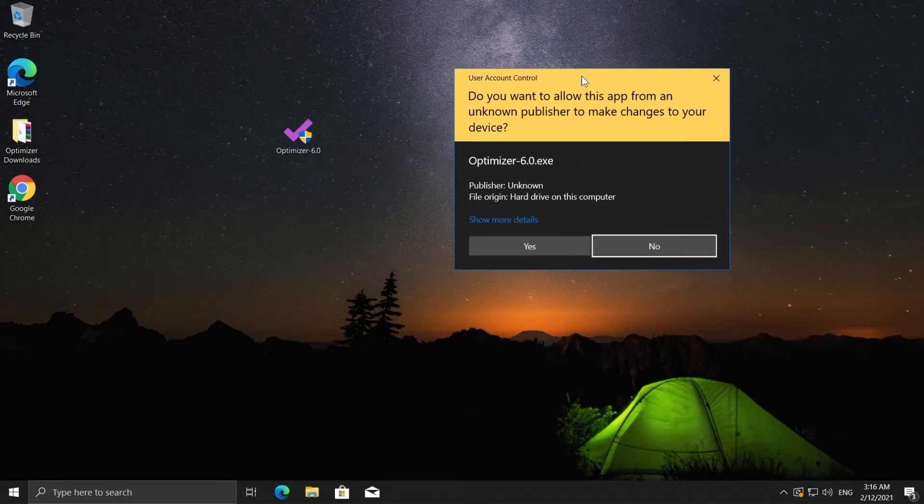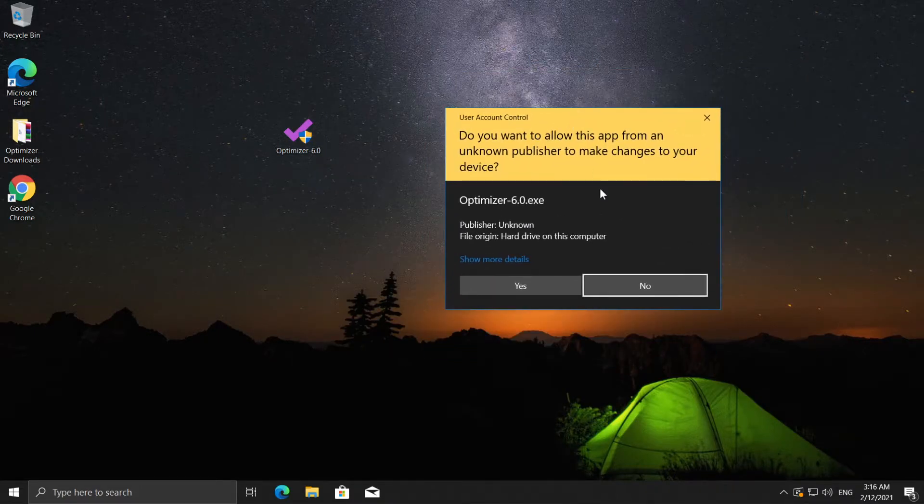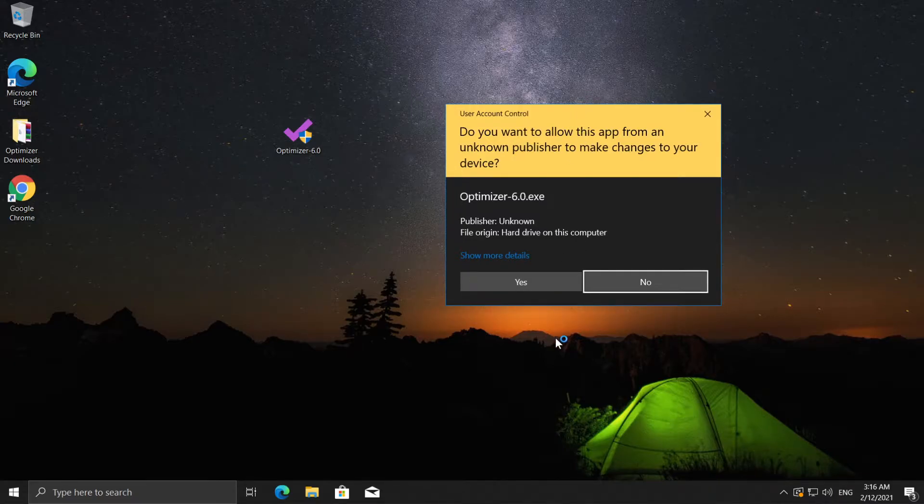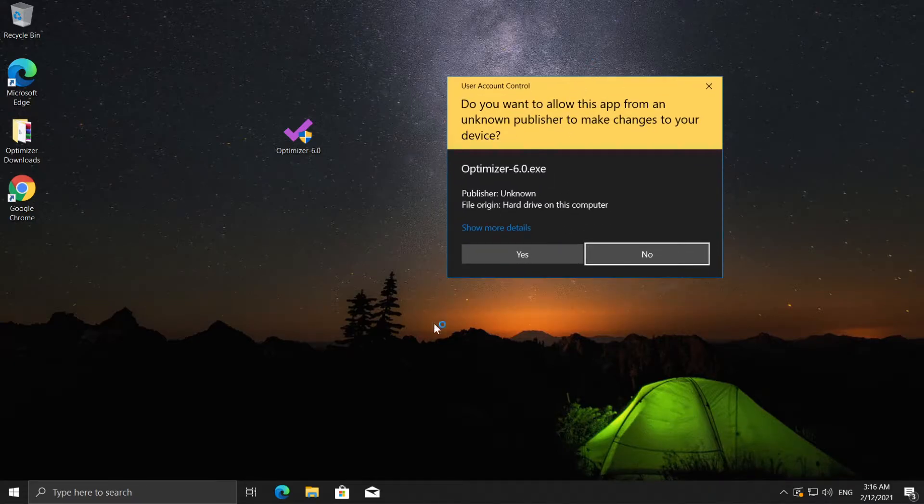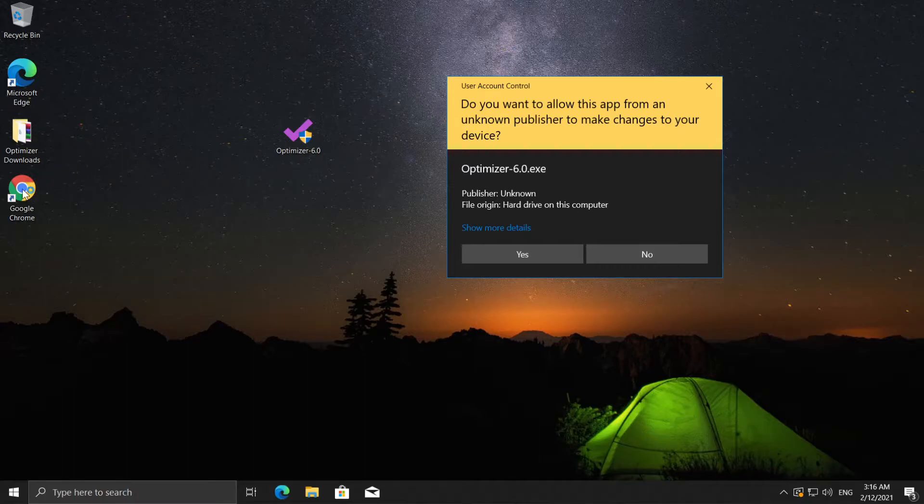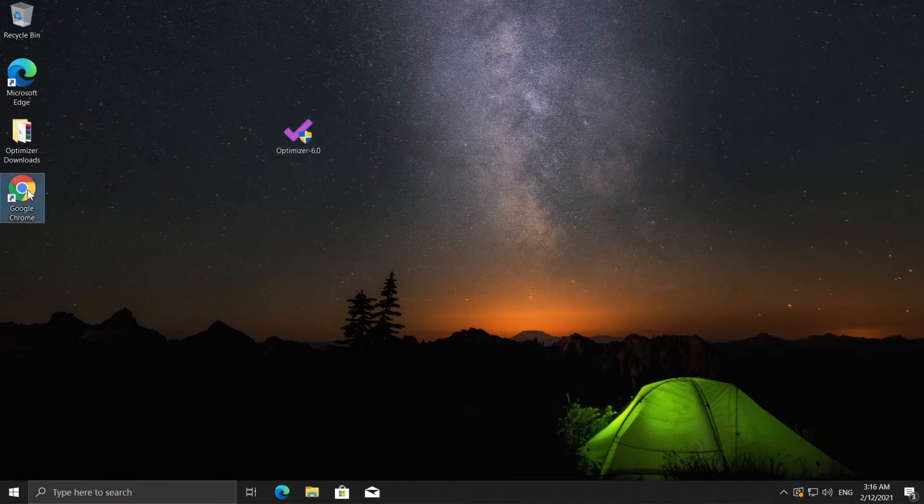As you can see, the user account control box just came in like another window on your Windows PC and won't bother you. You can partially use the operating system now. You can use the taskbar, but the icons from the screen won't be accessible as you can see. If you click no, the icons are accessible.